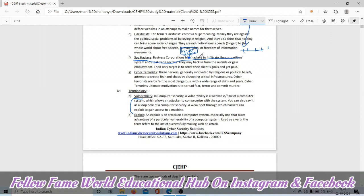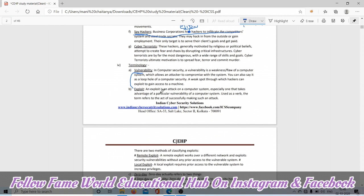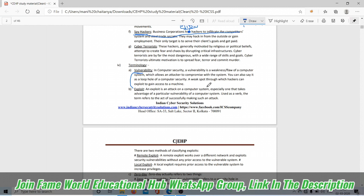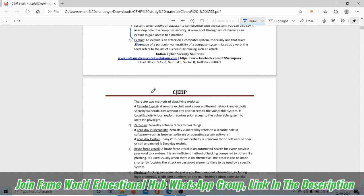Exploit is an attack on a computer system, especially one that takes advantage of a particular vulnerability of the system. While doing hacking, the exploit is an attack on a computer system. In the coming practical sessions, we can learn about exploits.